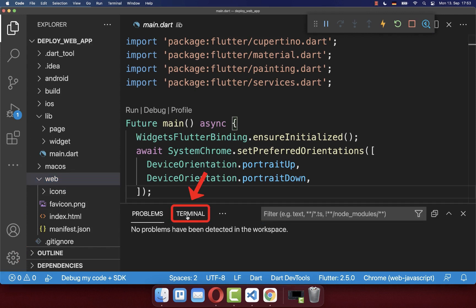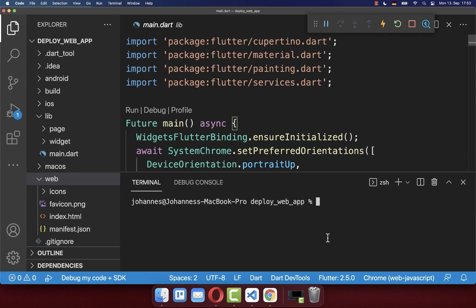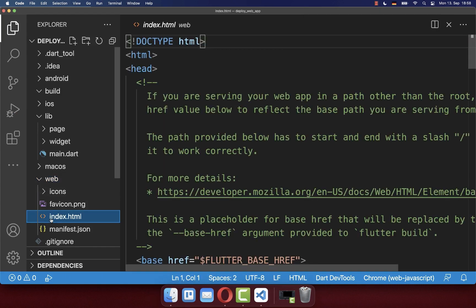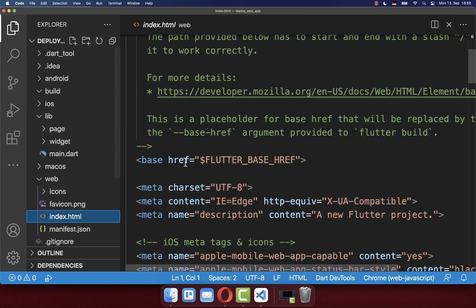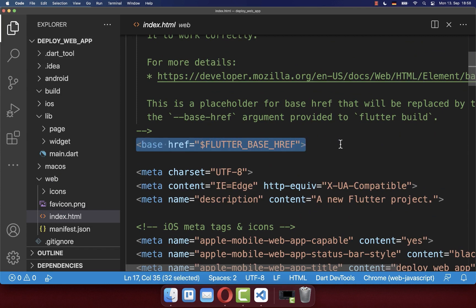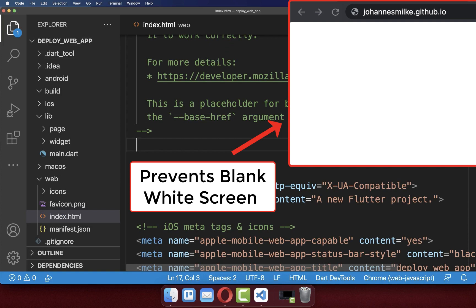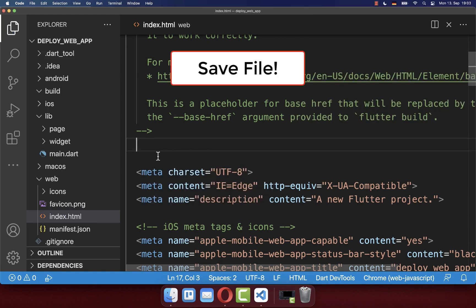If you don't have this web folder, then you simply go to your terminal and run the command flutter create . After this, you should see the web folder. Make sure to go to your index.html file, scroll down until you come to the base tag, and here we want to remove that base tag, otherwise your hosted domain will later show a blank white screen. Also make sure to save this index.html file.